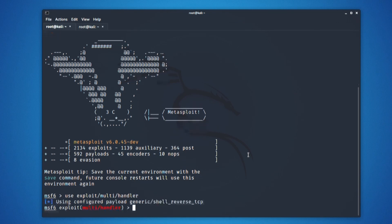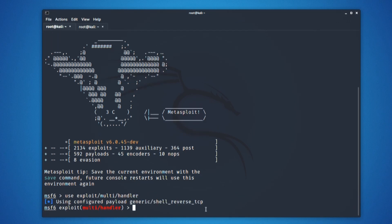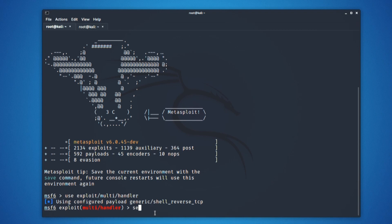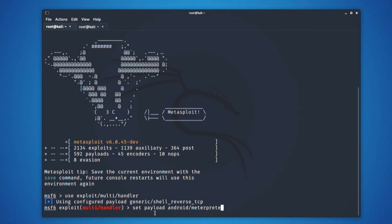Once I have configured my exploit, I am now going to tell my listener what type of payload it is supposed to look for. Set payload and type the payload type as earlier, that is android/meterpreter/reverse_tcp.